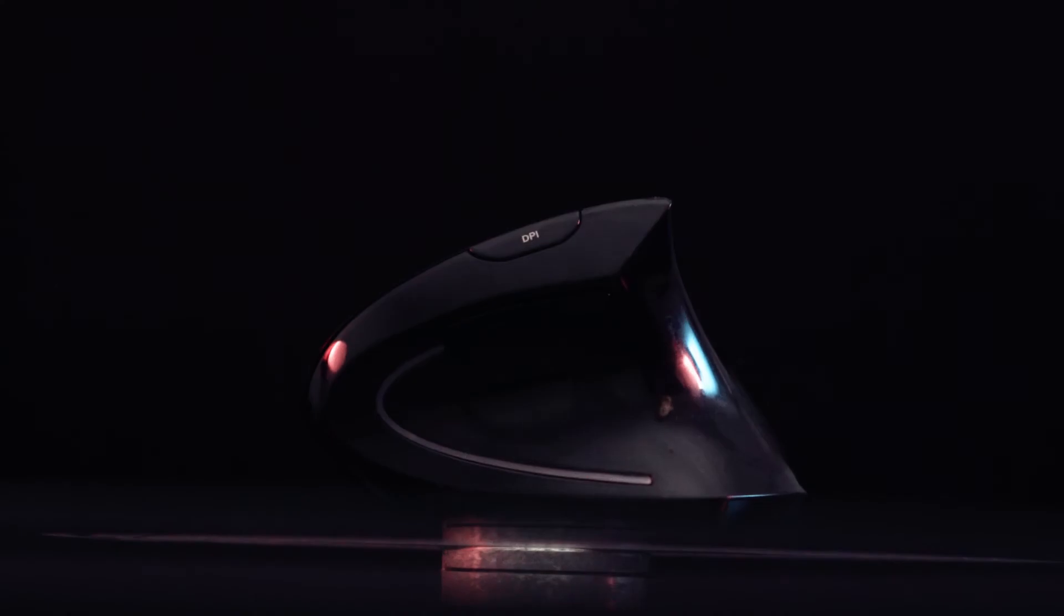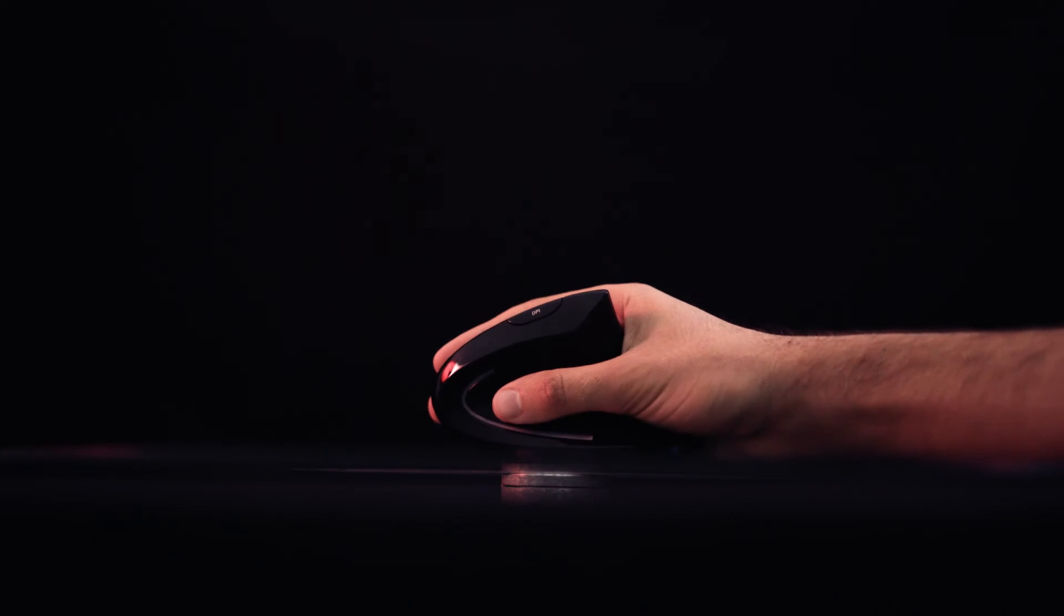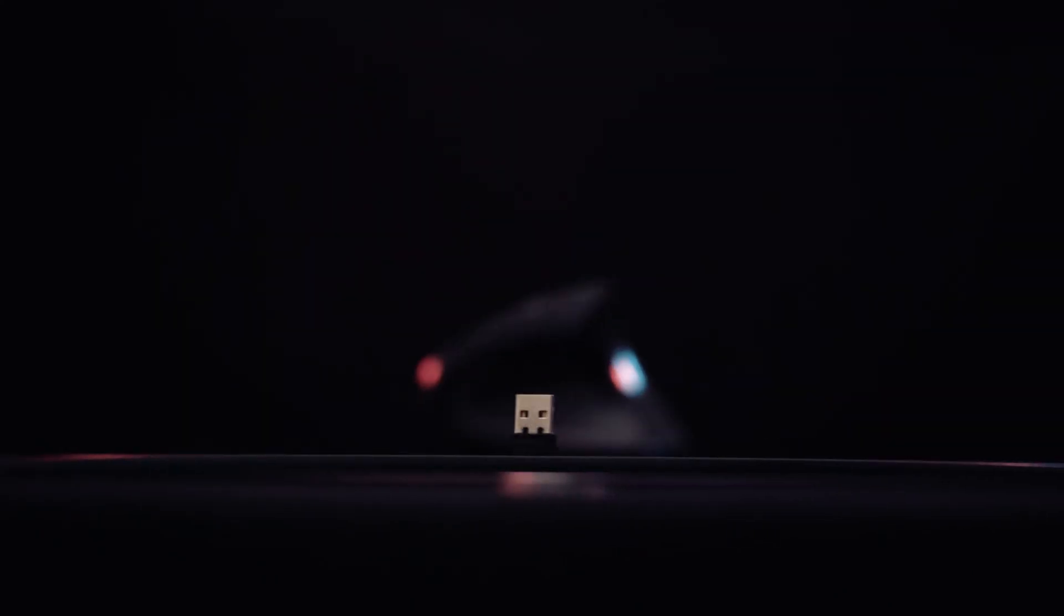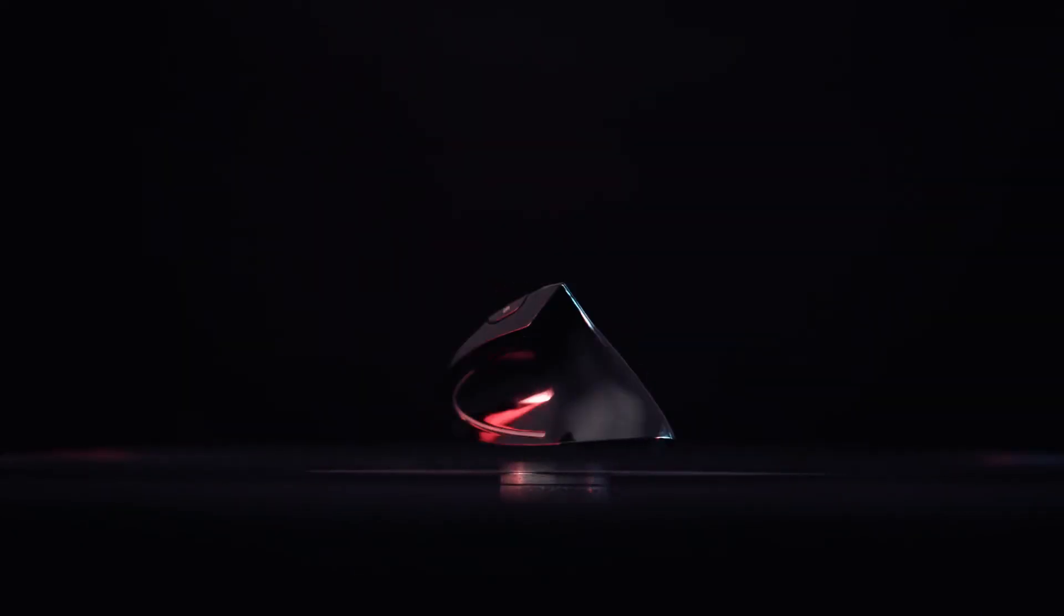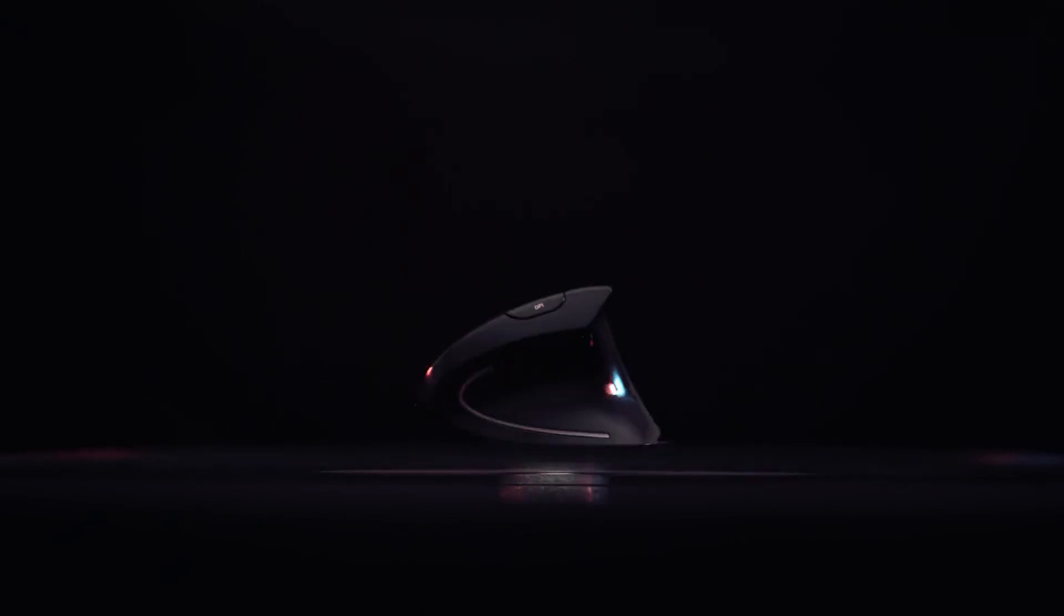It keeps your wrist elevated and in a more comfortable position. It's also wireless, allowing for more flexibility whilst using the computer. Other than that, it functions like a normal mouse. Just vertical.